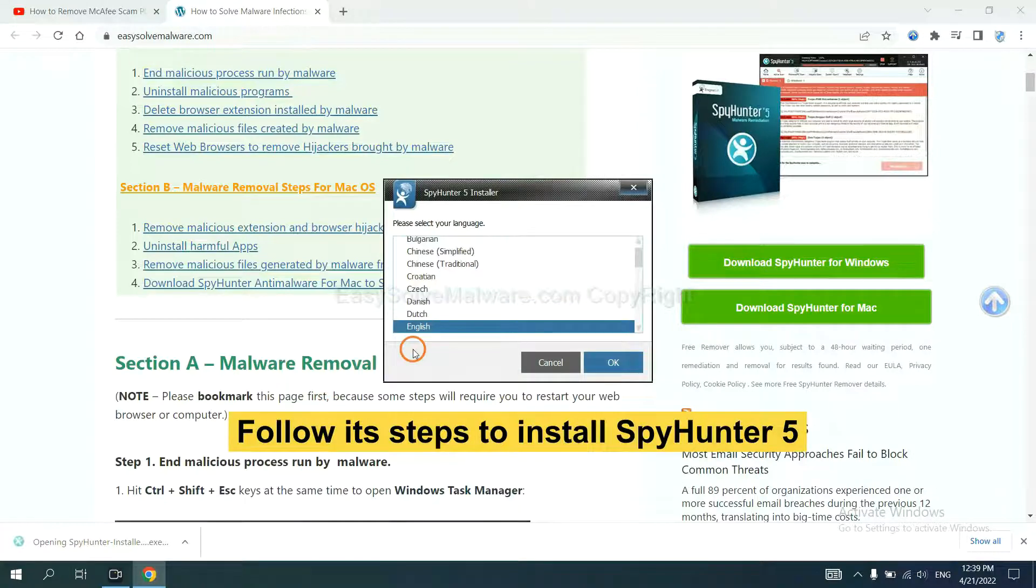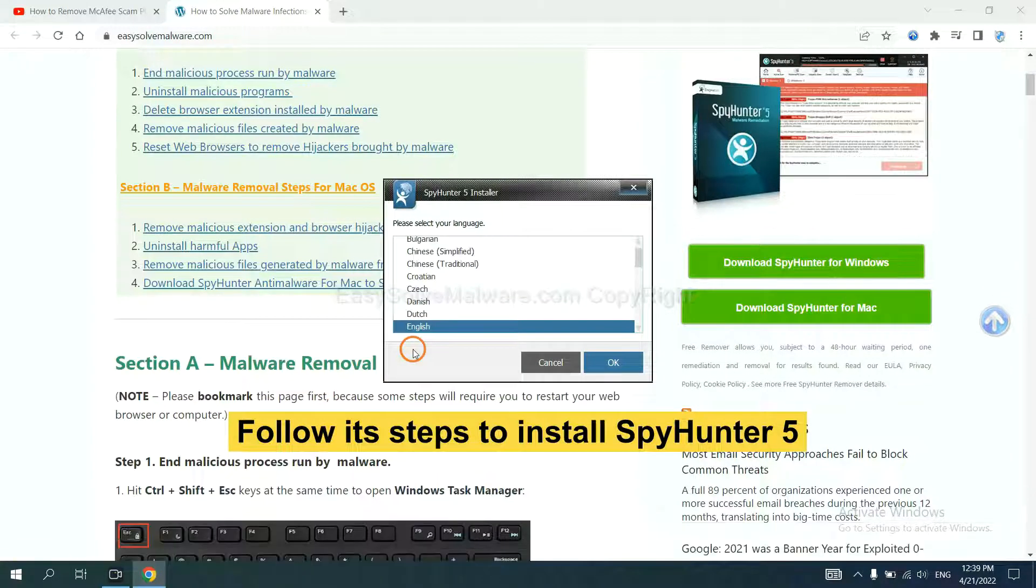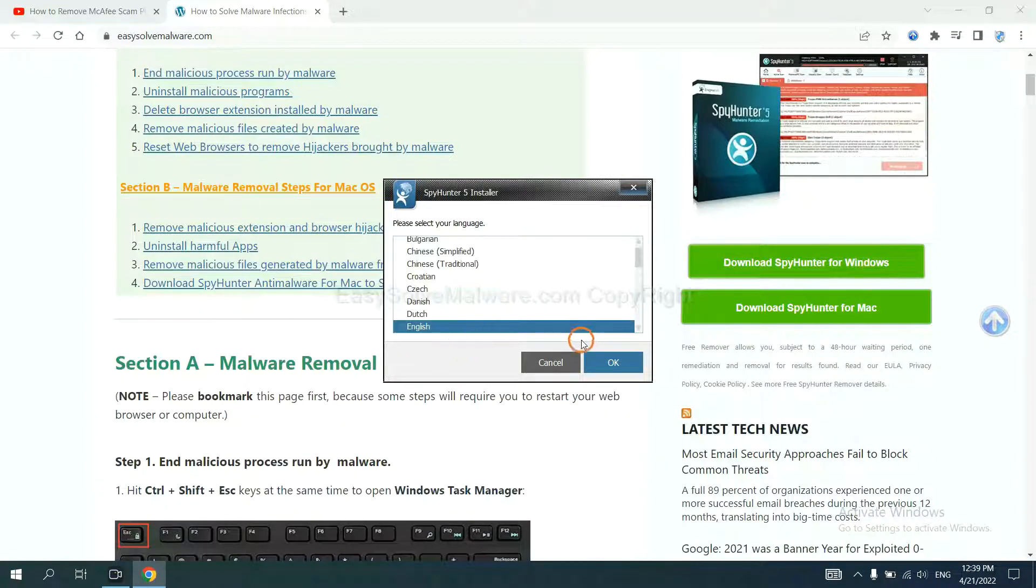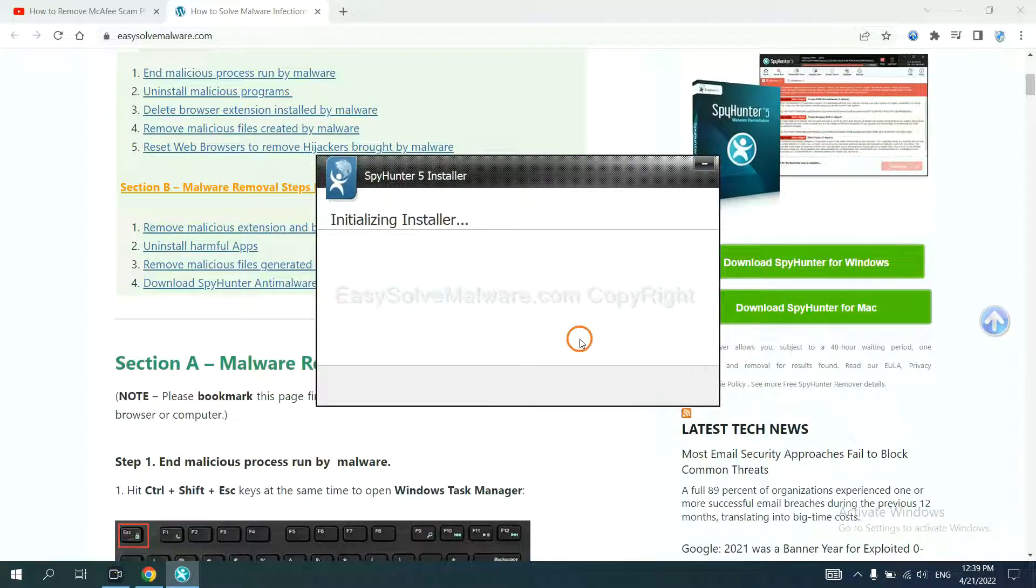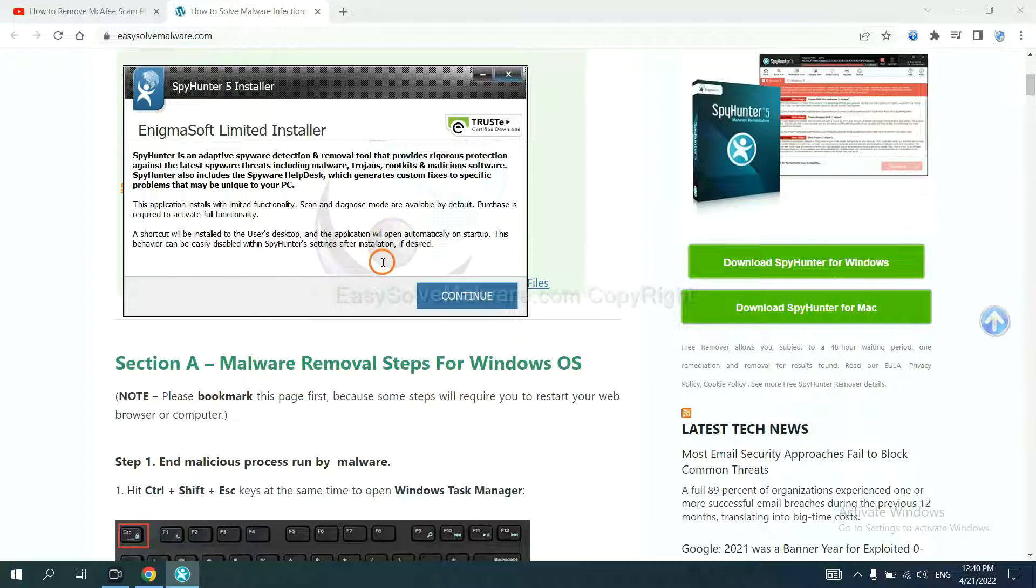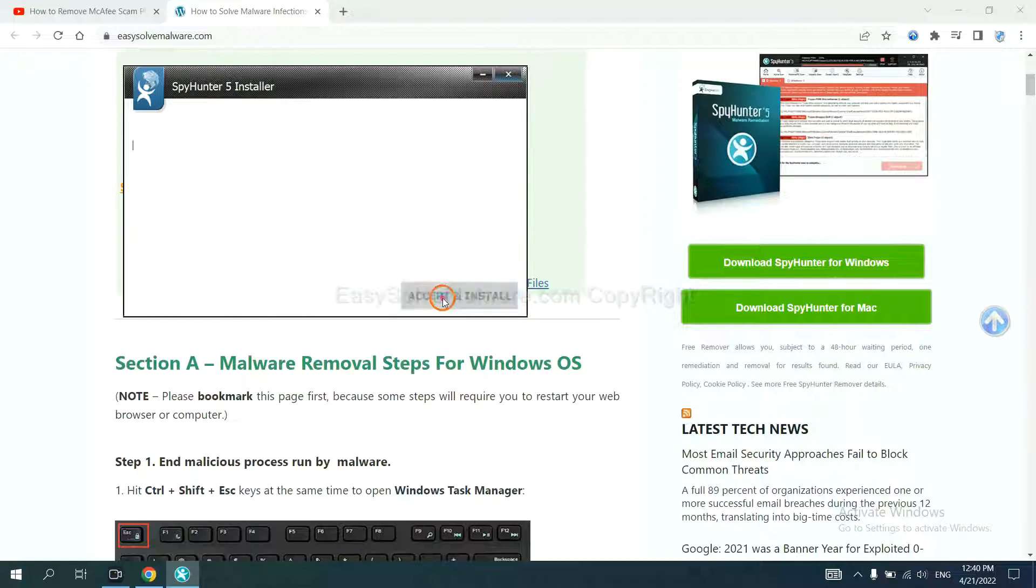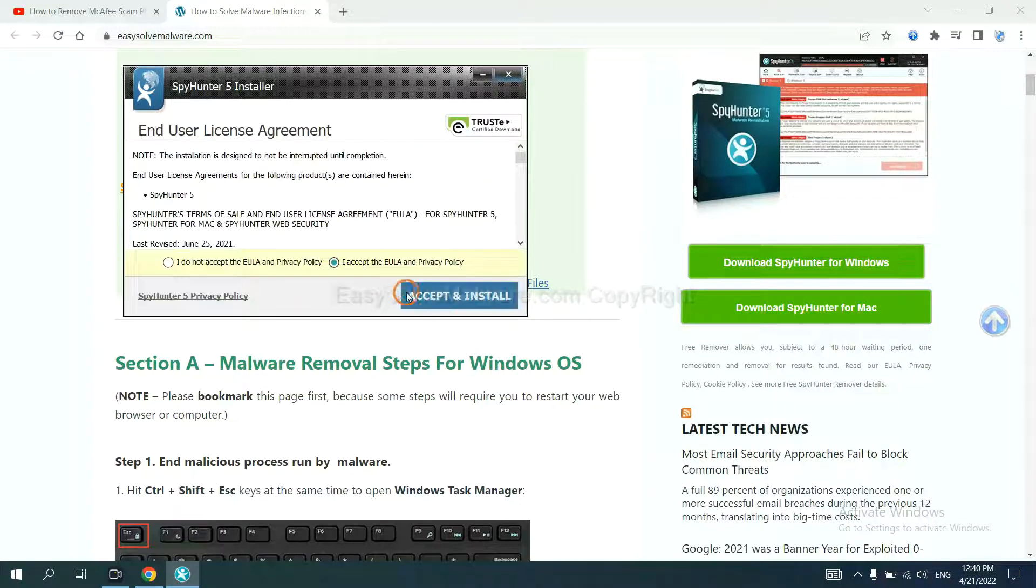Now you need to follow these steps to install SpyHunter 5. Select language and continue, and accept and install.